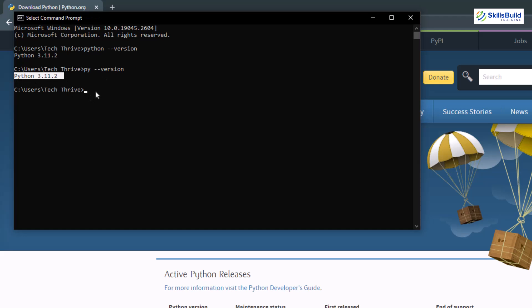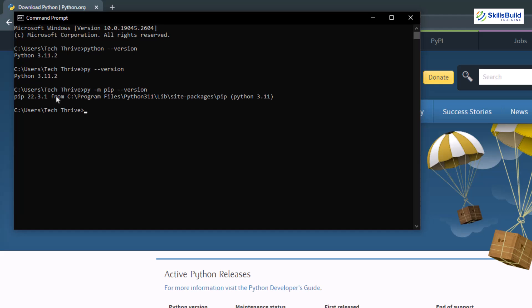Now in order to check if pip got installed or not, I'll write here py space hyphen m space pip space hyphen hyphen version and let's hit enter. And here we have the output that shows that pip got installed successfully as well along with the python.